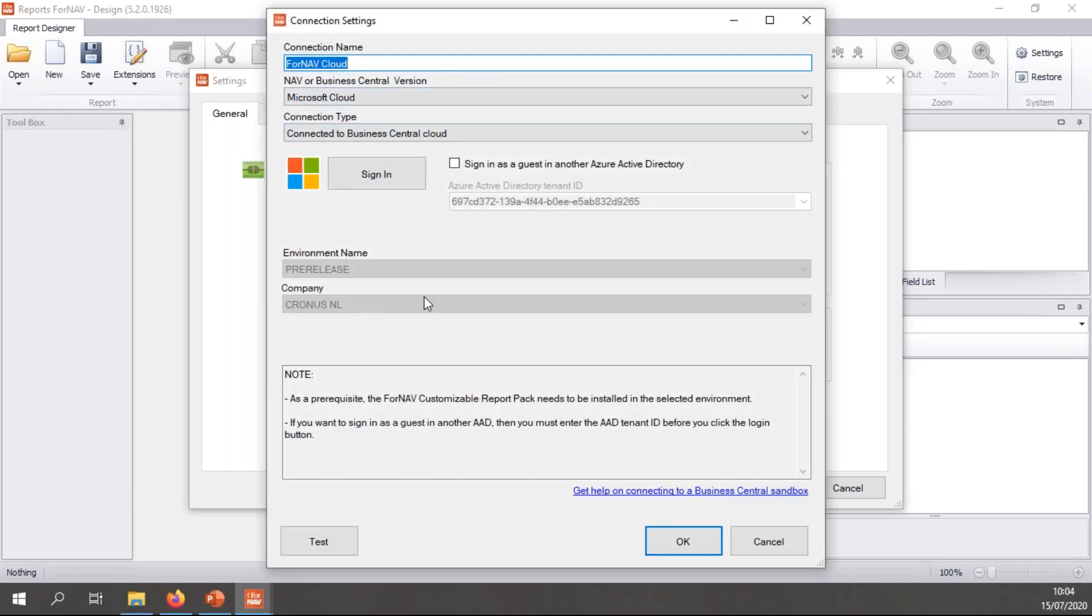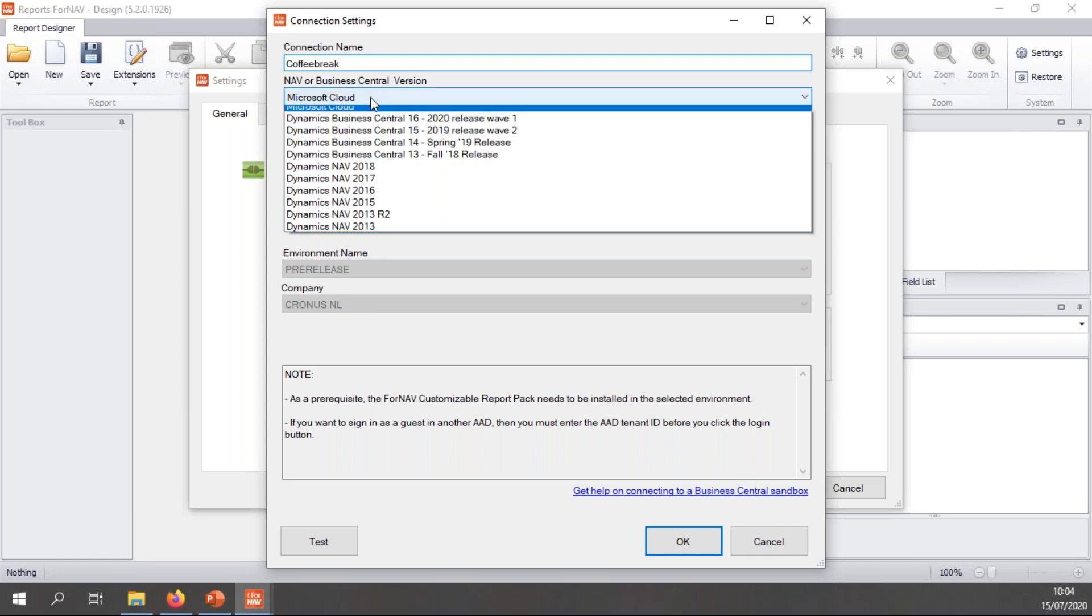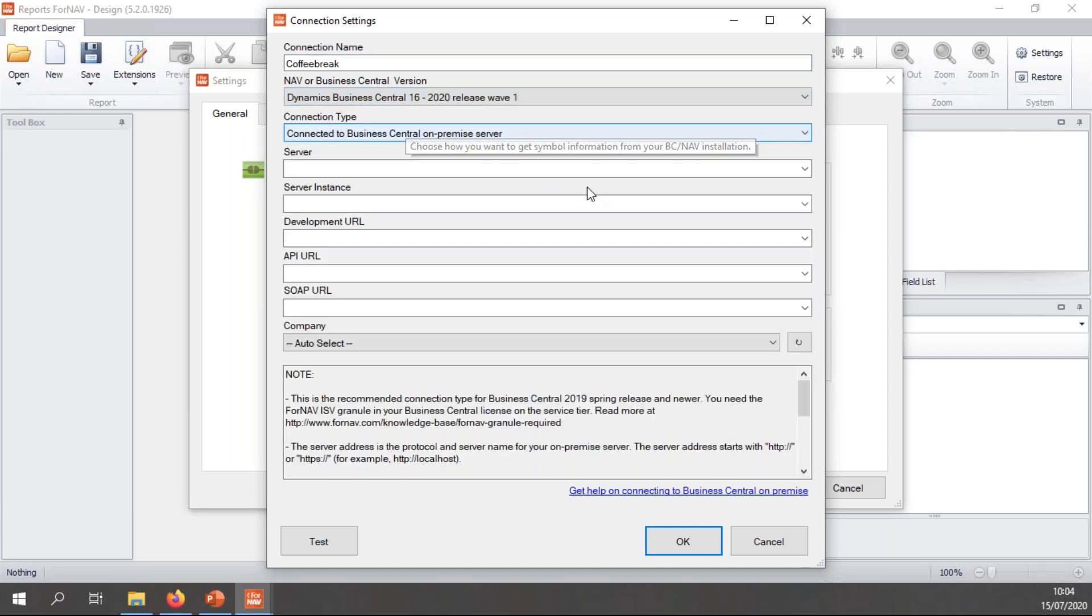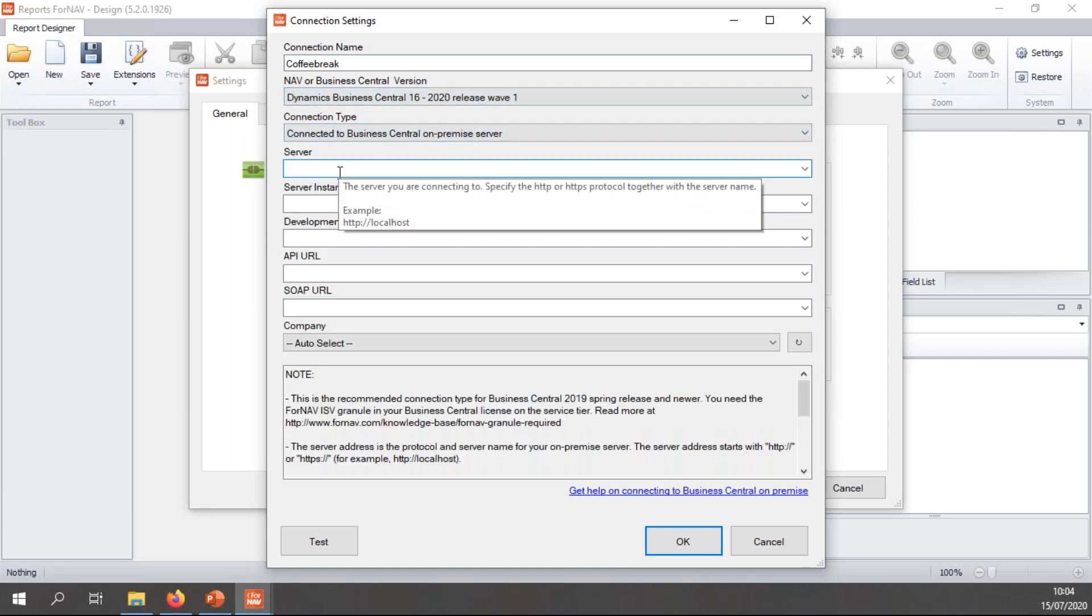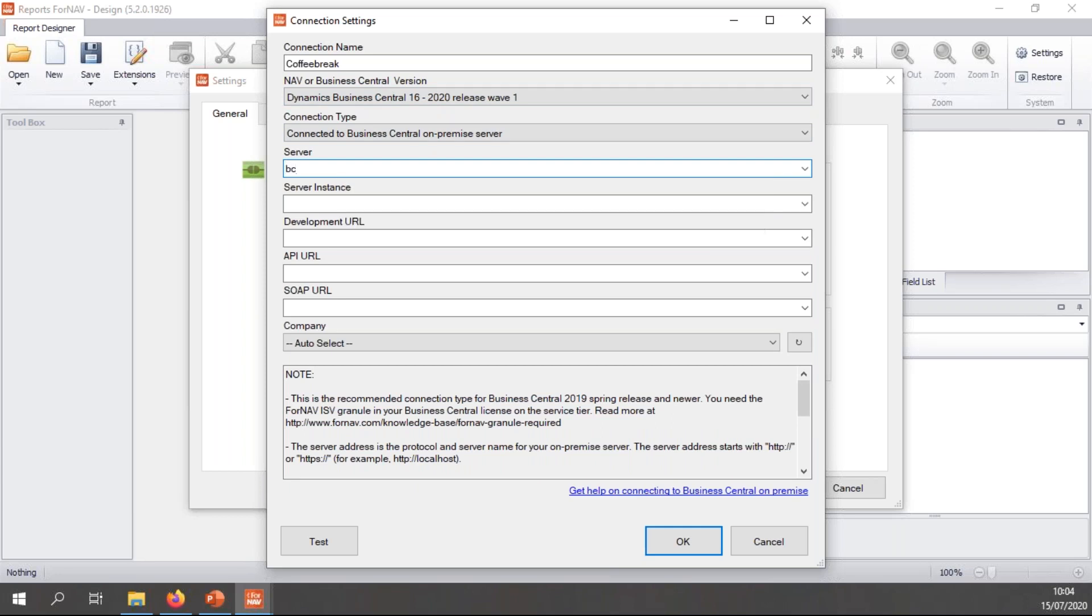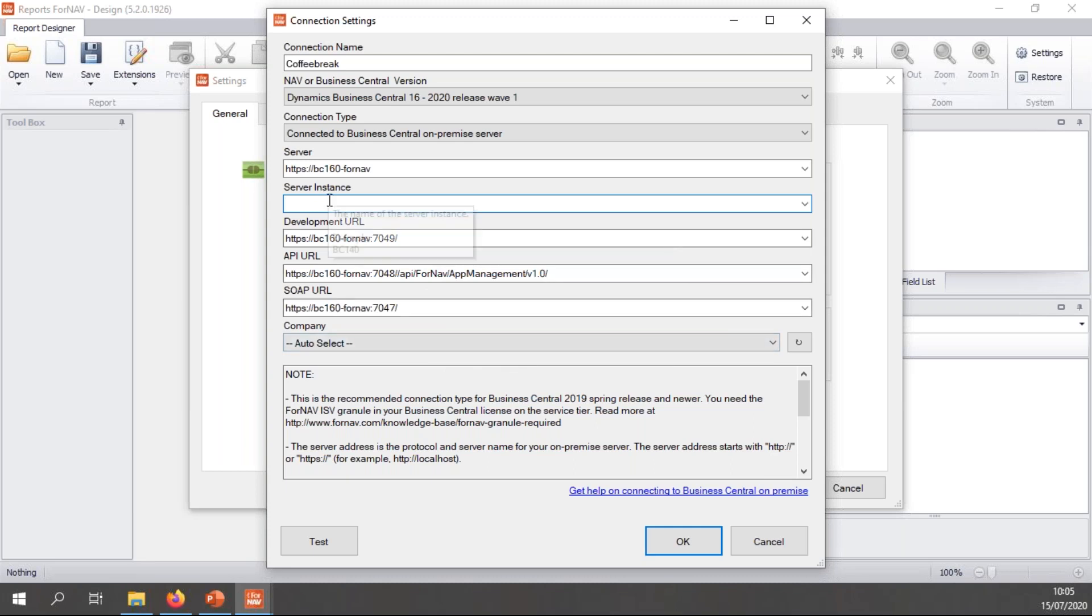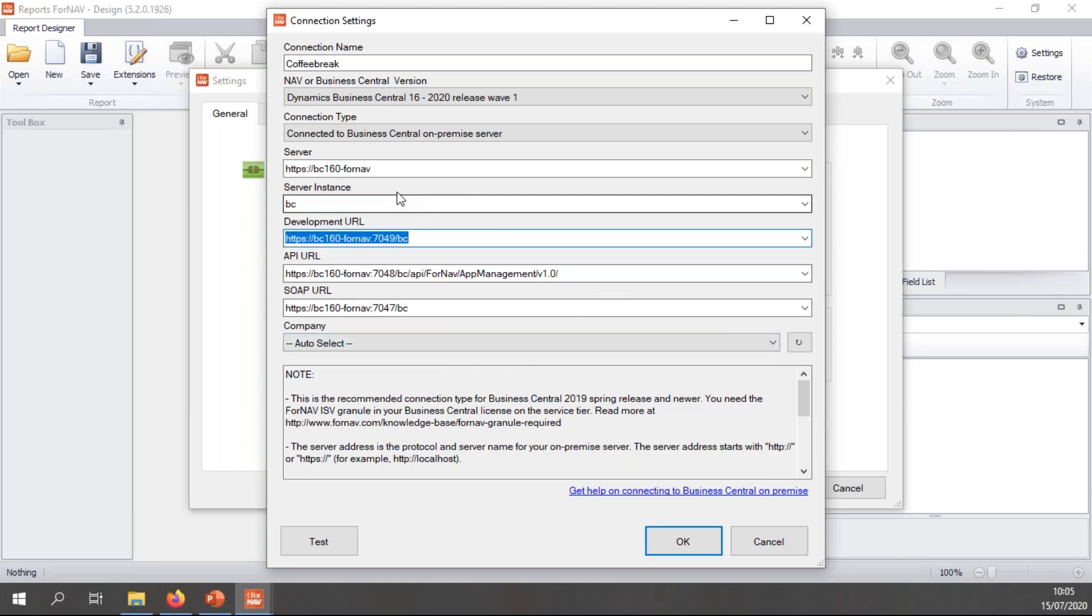At the moment, I'm set up for Business Central cloud, which is the default. I am just going to change this, so I'm going to give this a new title. And I'm going to use the Business Central version that I'm using, which is Business Central 16. To connect to my server, I need to type in my URL, which is bc1604nav. And my server does use HTTPS. You need to make sure that if your server uses HTTPS or not, if it doesn't, you need to select no. My server instance is bc.